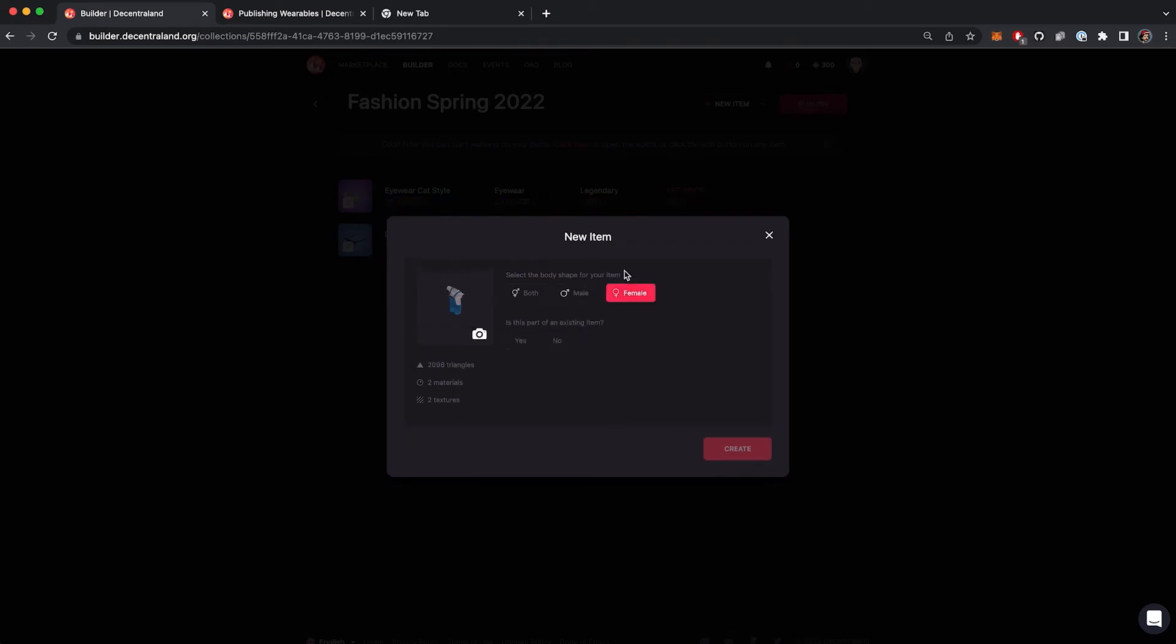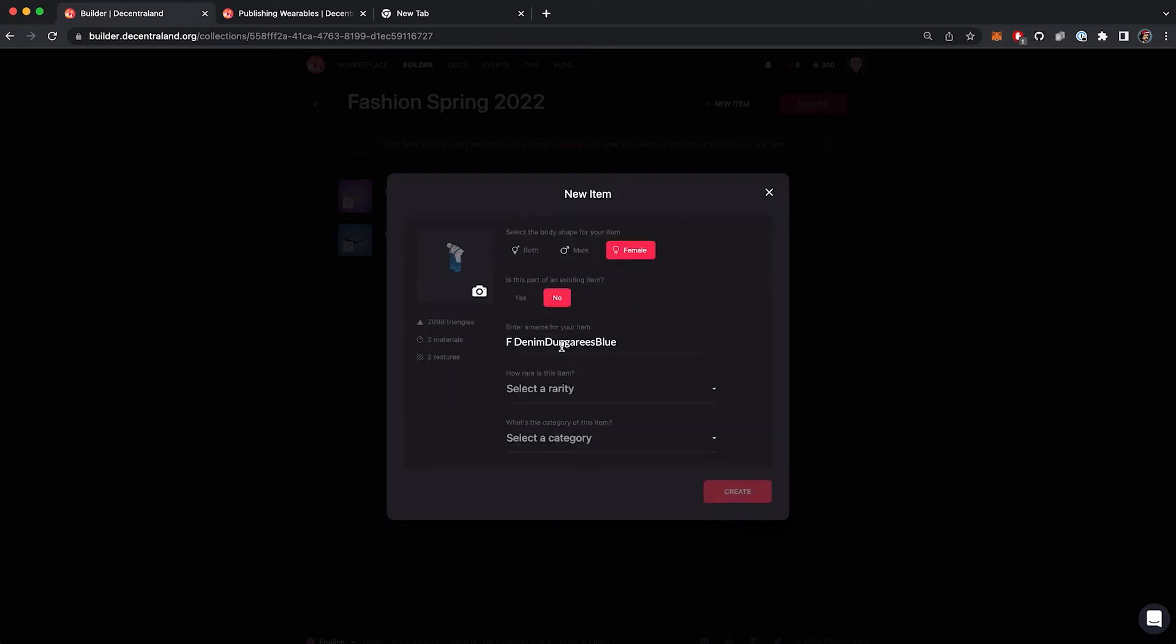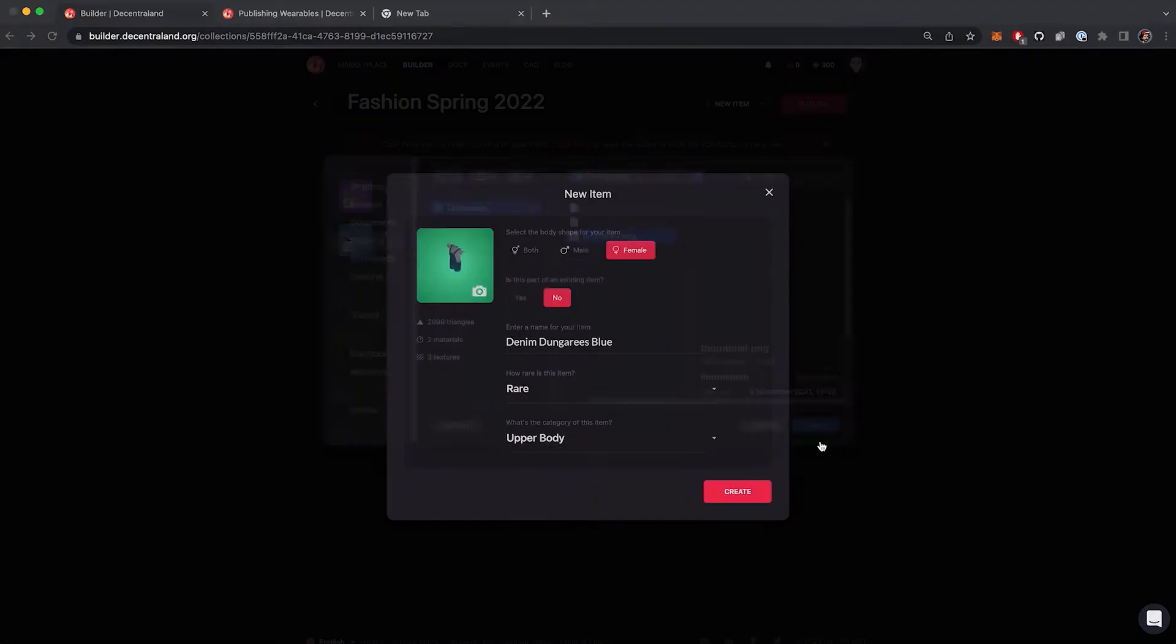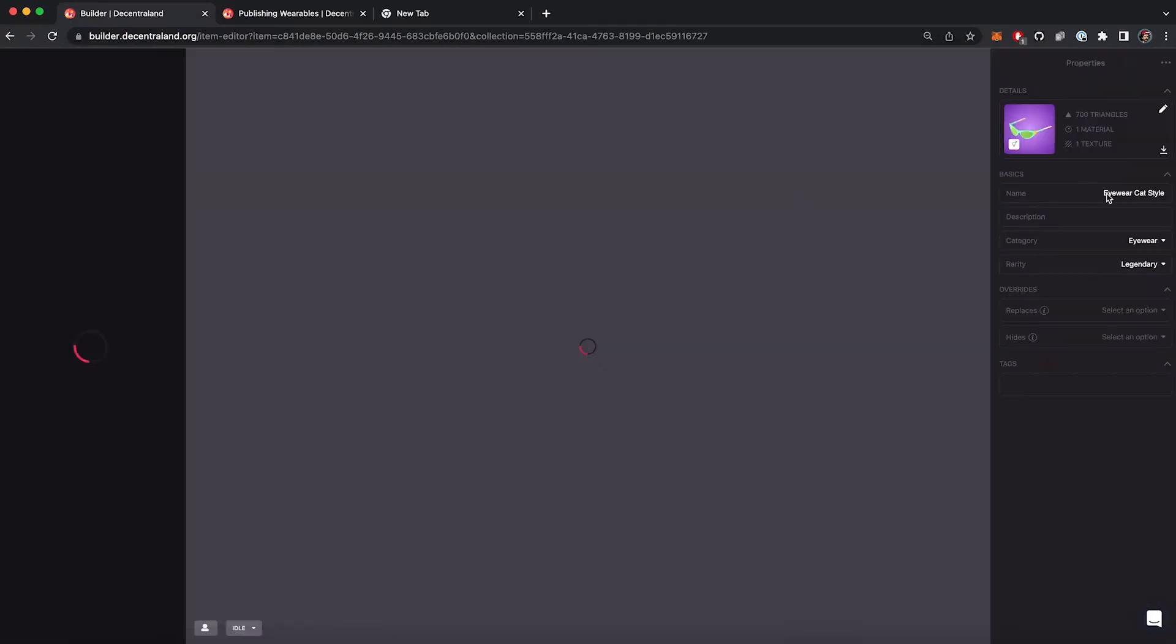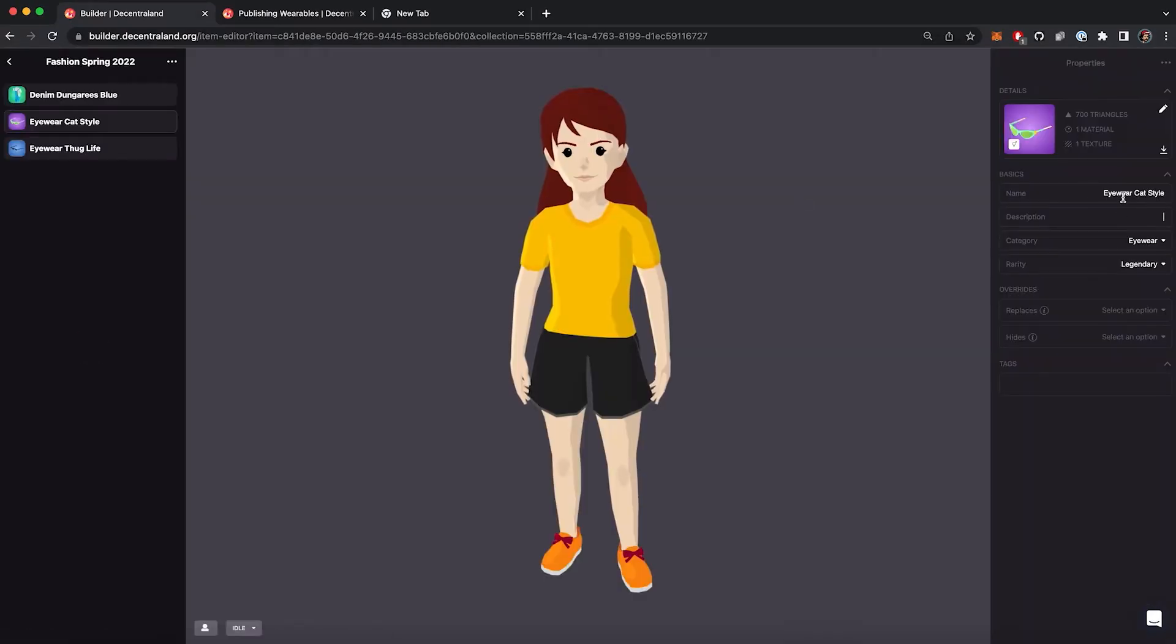And adding the male representation later using the editor. Once you import all the wearables to the collection, you can check and edit the properties.